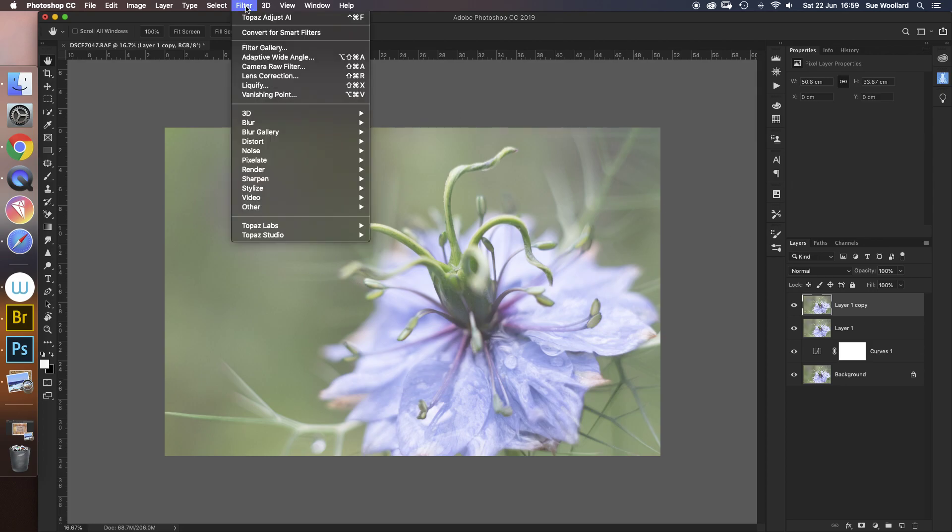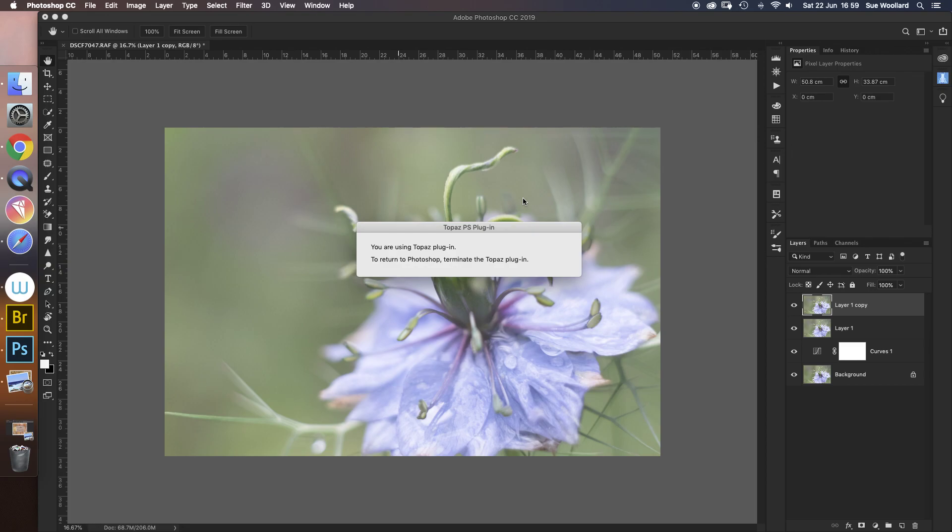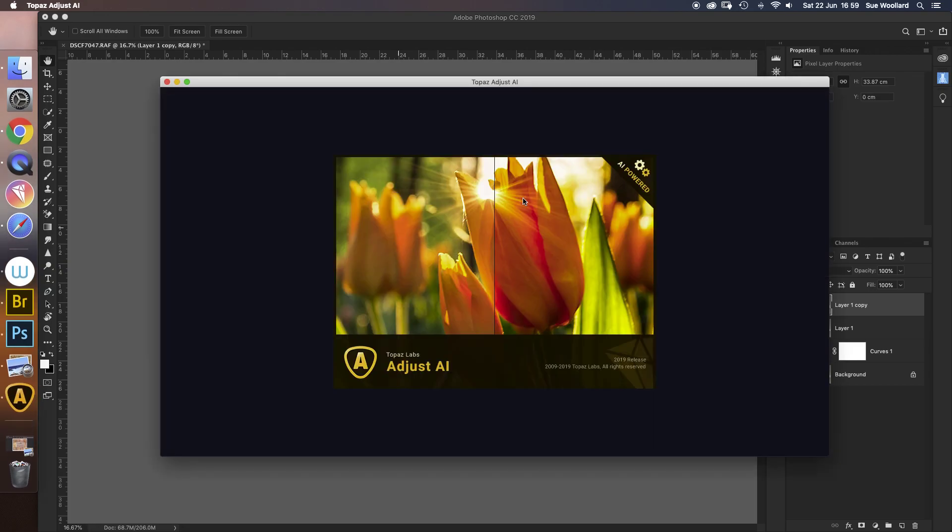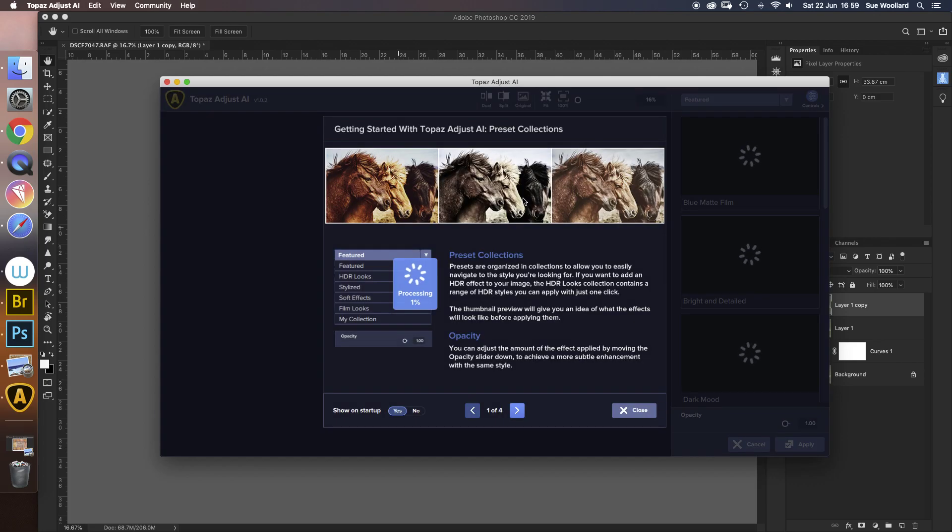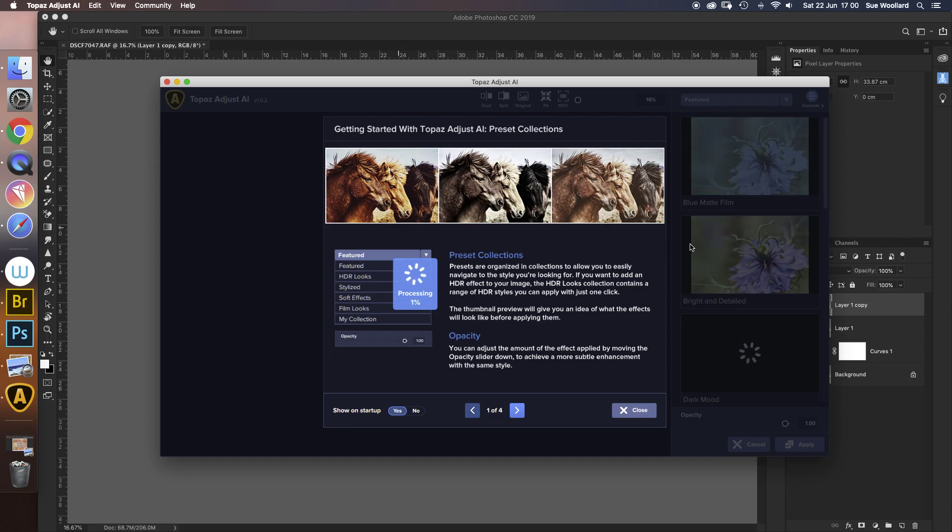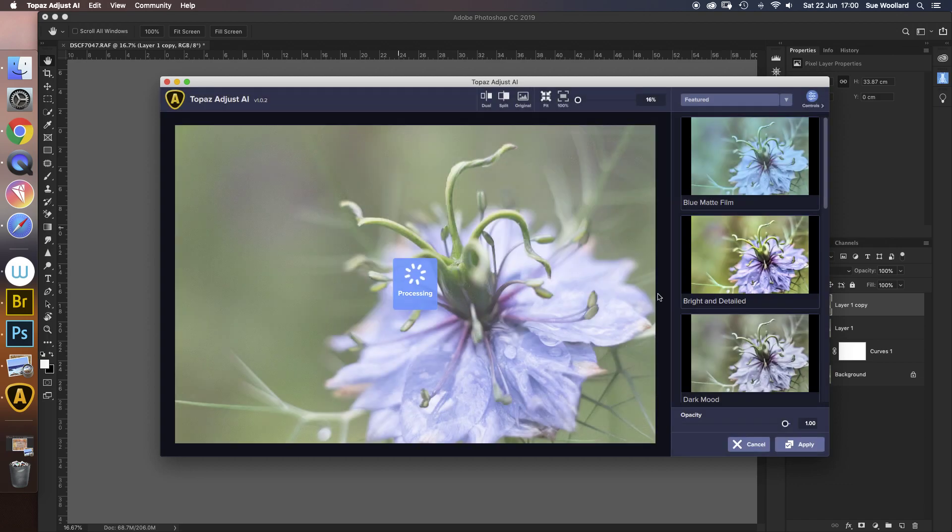So if I go up to my filters, I can see under Topaz Labs, Topaz Adjust, and I'm going to click on that. It tells me I'm using Topaz as a plug-in, and if I terminate the plug-in it will return me to Photoshop. If you buy one of these Topaz plug-ins, you will install it onto your computer and it automatically appends itself to Photoshop. It's just opening my photo, it's having a look at it, and there's my photograph.